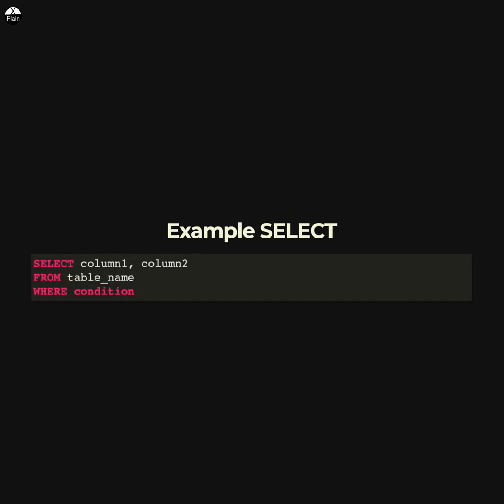Here is an example of a simple SELECT query. This query retrieves the values in column1 and column2 from the table and only includes rows where the value in the condition column meets a certain criteria.